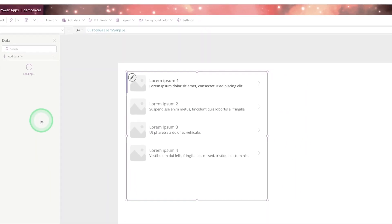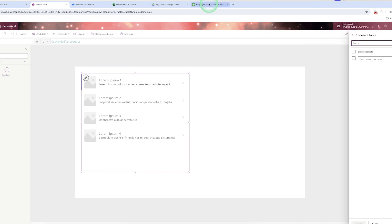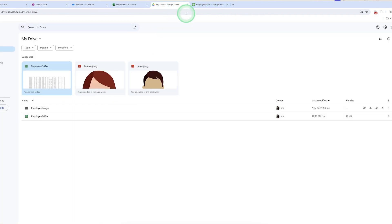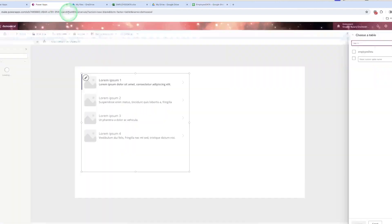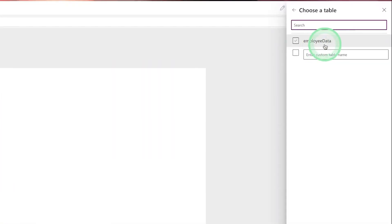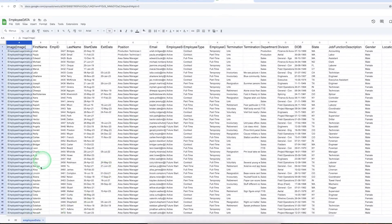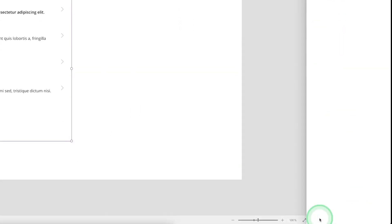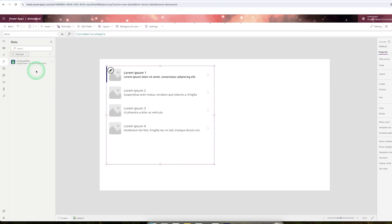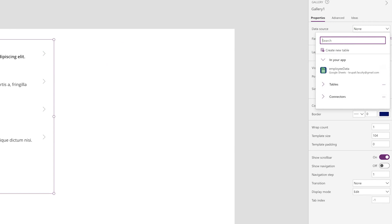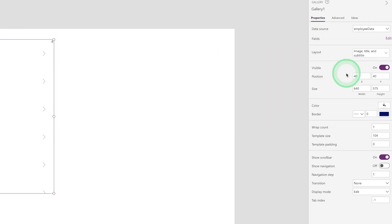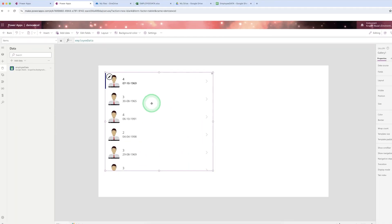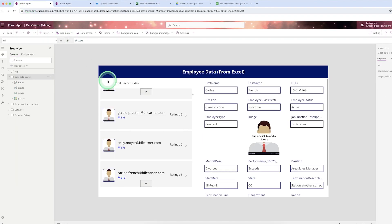Click on your email ID and from your Google Drive, whatever Excel file is there, you will be able to see it here. Select the 'Employee Data' file, then you will see the sheet name. Select the sheet name and click 'Connect'. Now in the gallery control, from the data source, select the connector you added — the Google Sheet — and you will see the employee data.